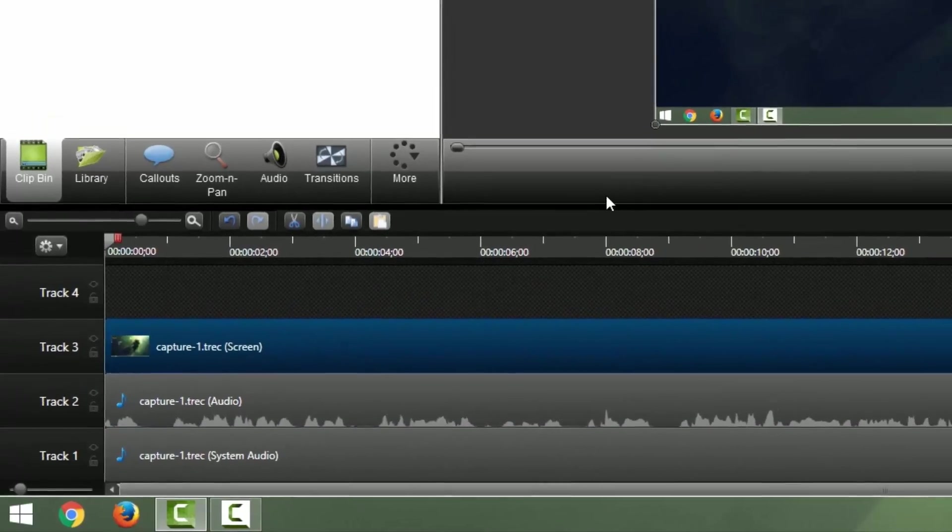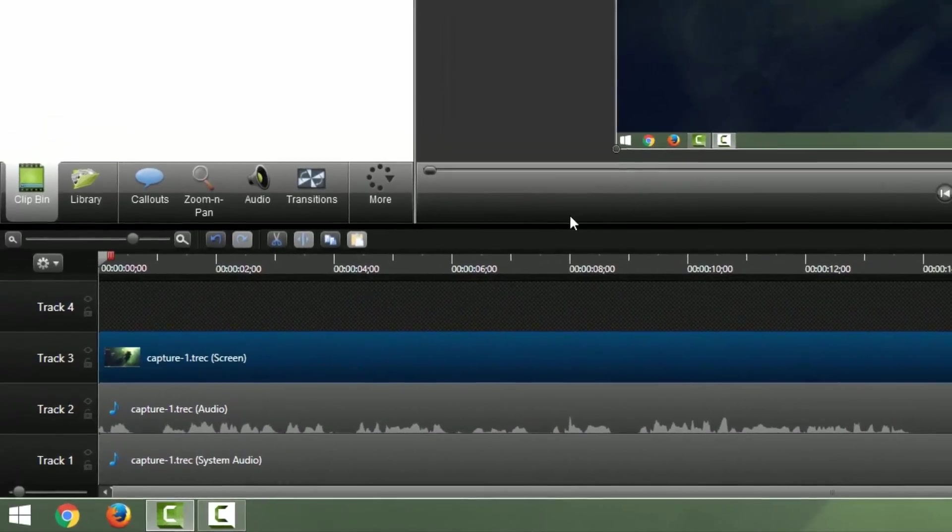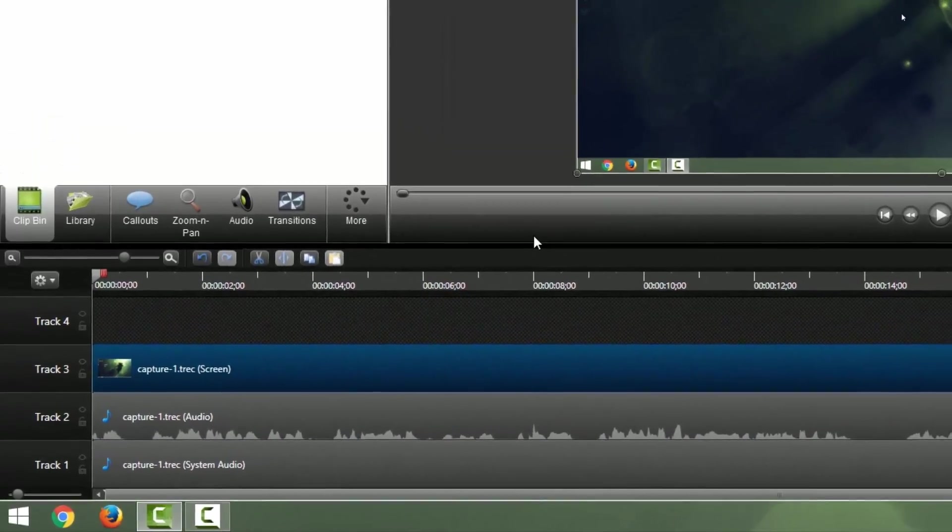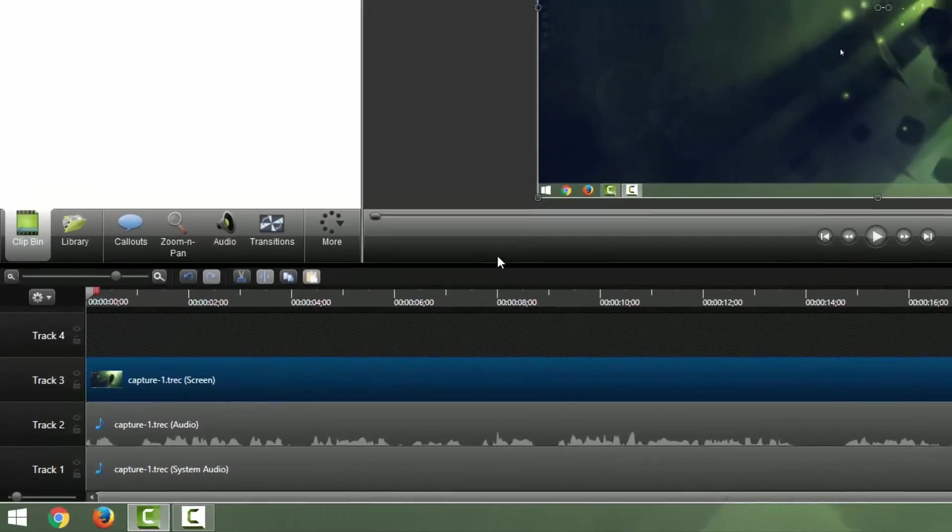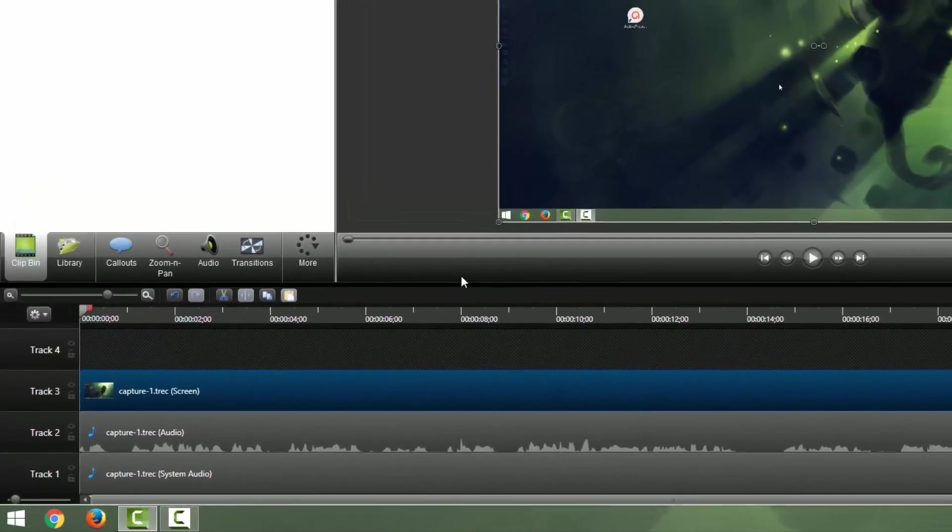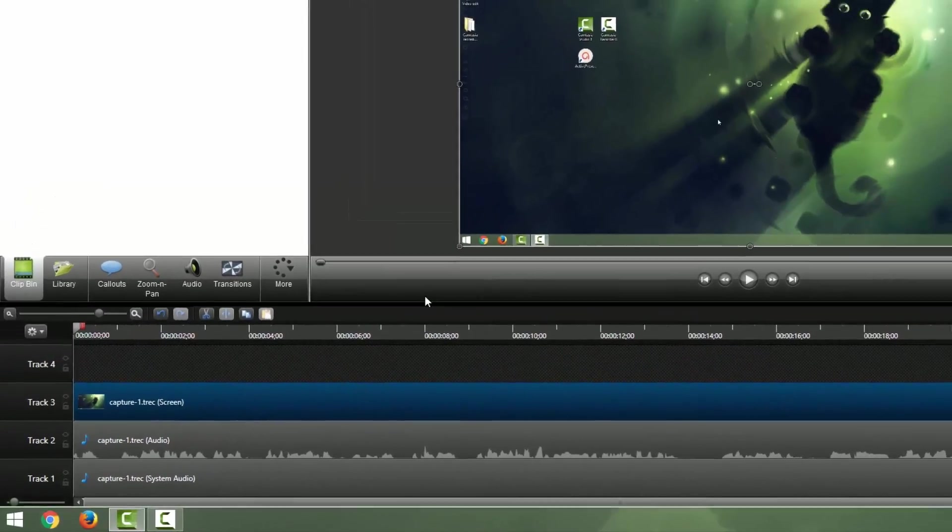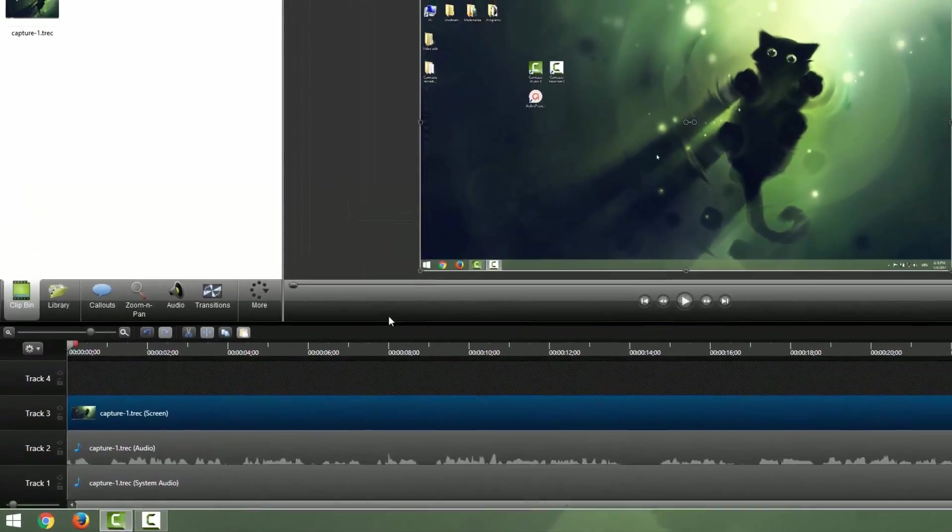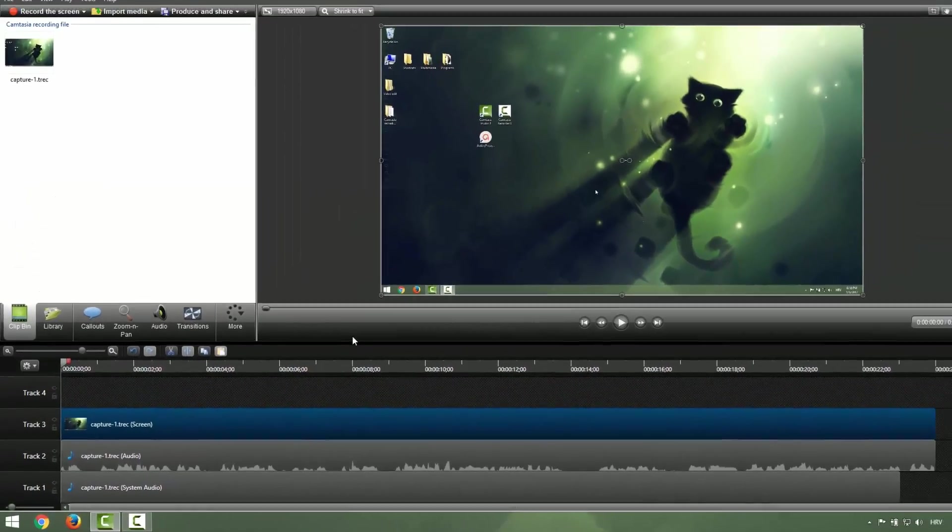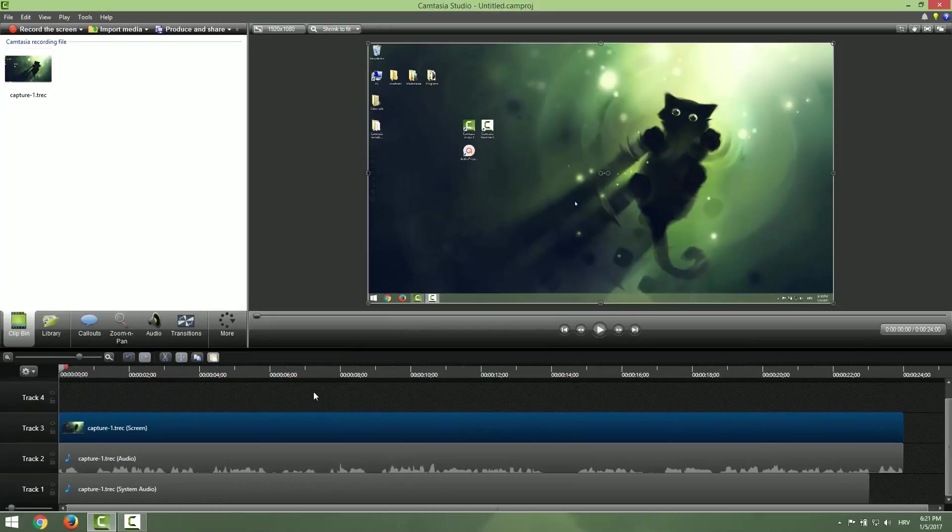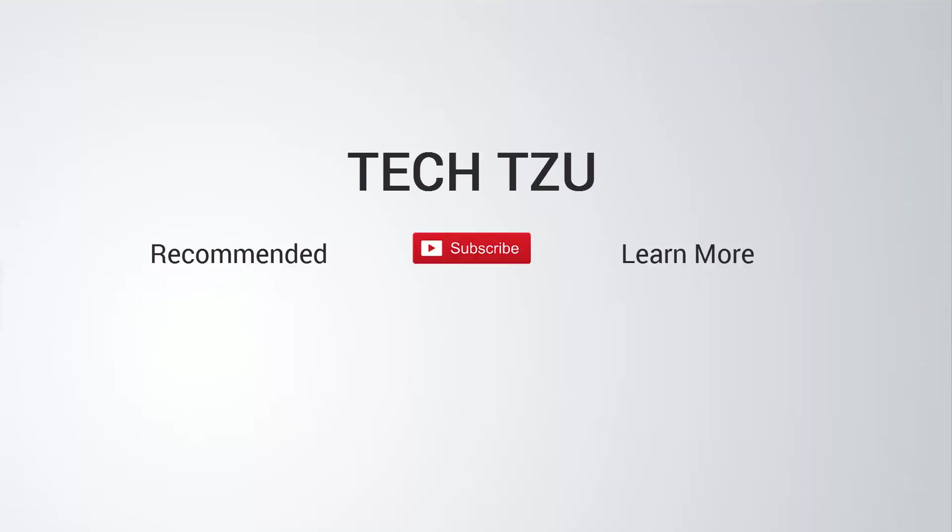This is it for how to record with Camtasia Studio. I will cover more in some later tutorials so be tuned, subscribe, like and so on, and have a nice day and bye bye.